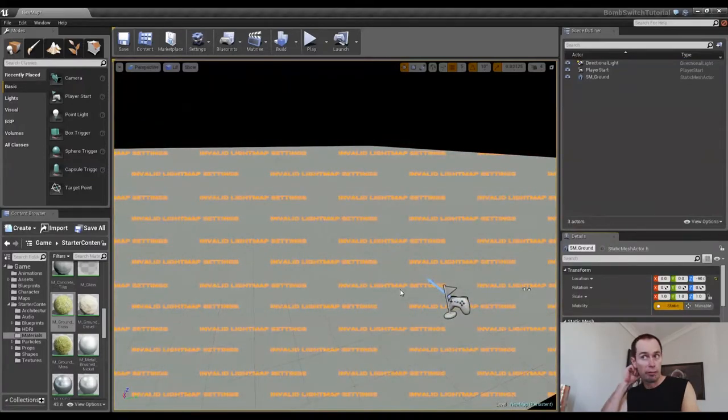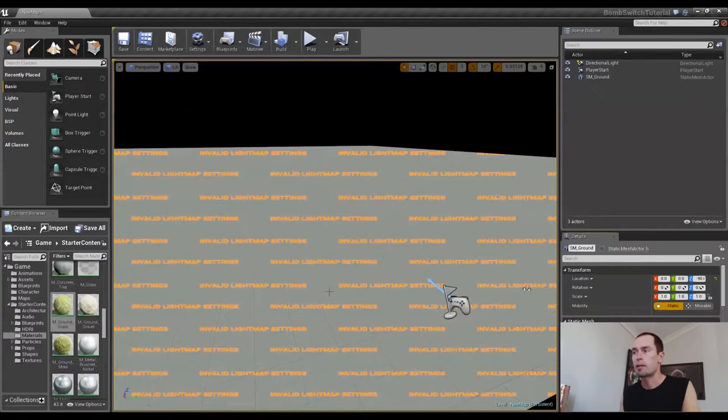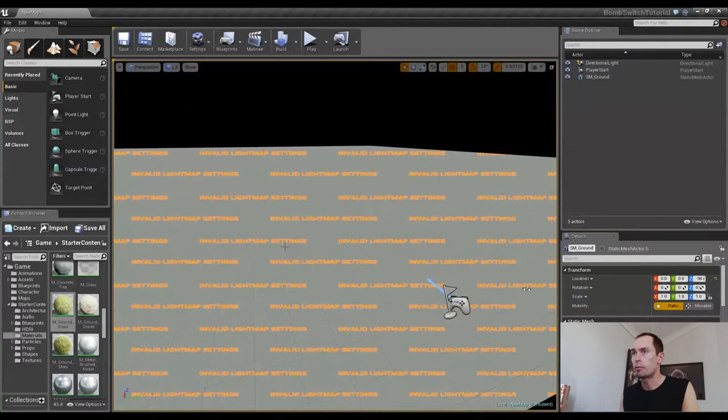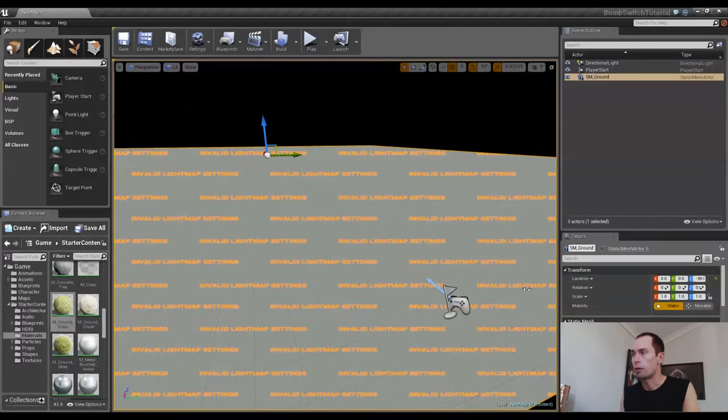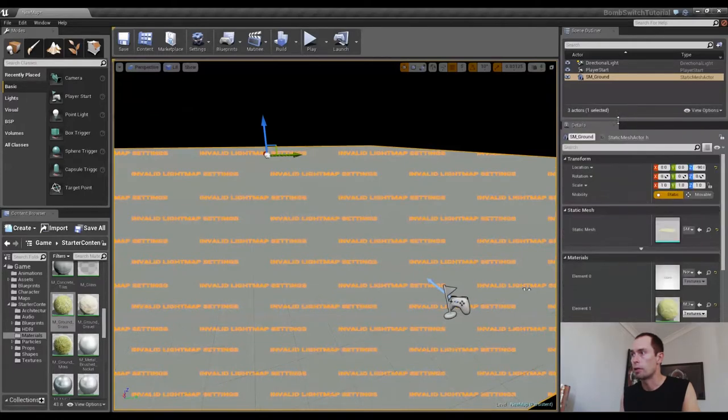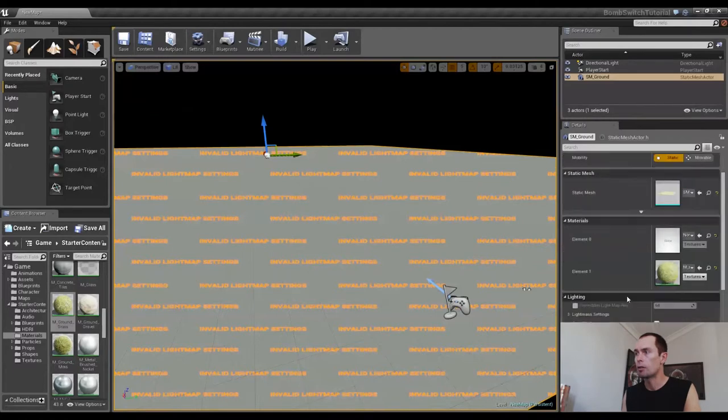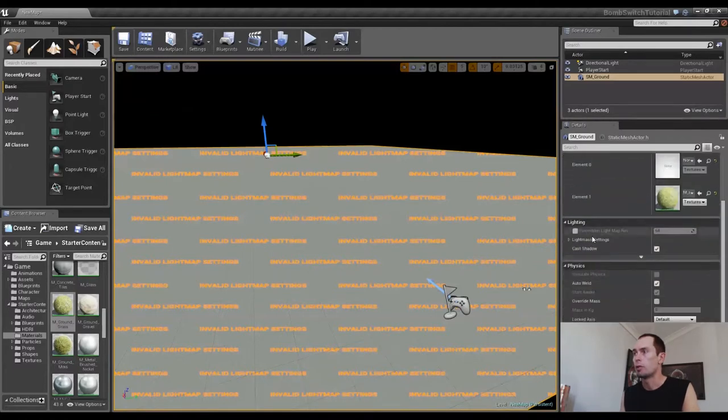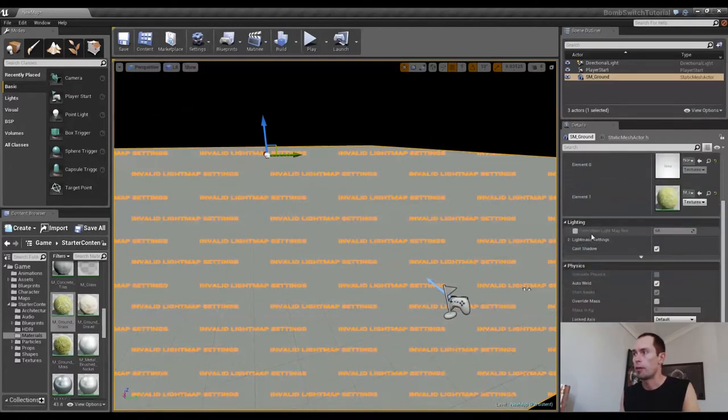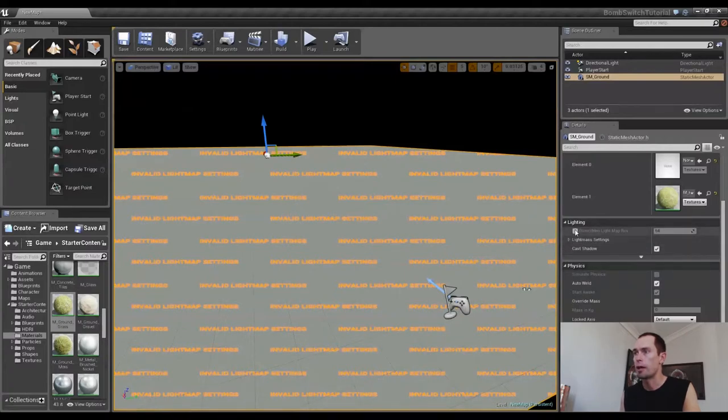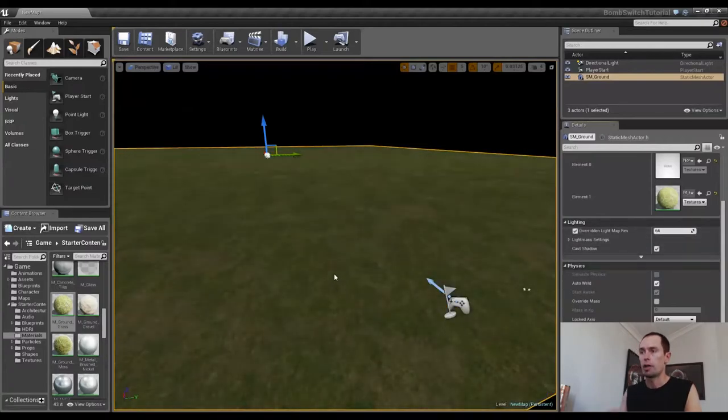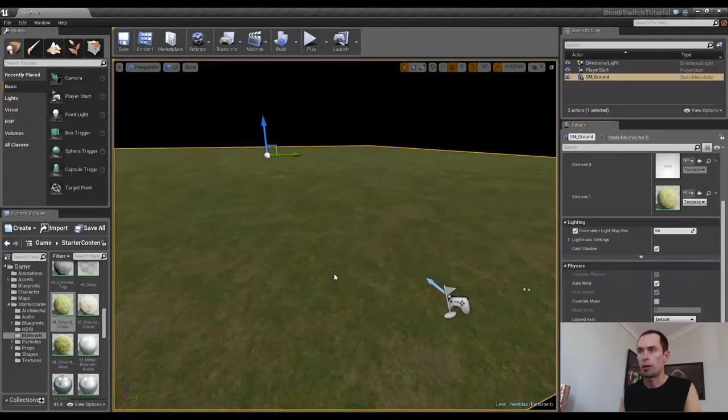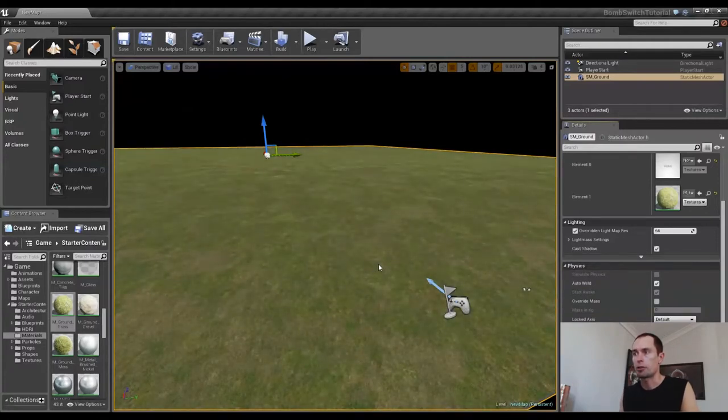There we go. Now the first thing you'll notice is that we've got invalid light map settings. The reason for that is, we select what's now our Static Mesh and go to our Details panel. I'll just move it up here a little bit. Under Lighting, we have the option of Overridden Lightmap Resolution. If we check that, all that's going to go away and everything will look as it should.